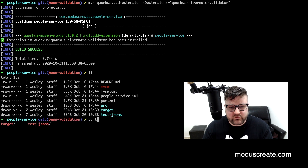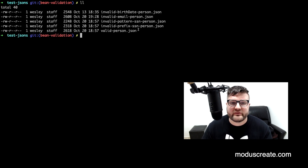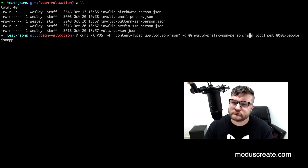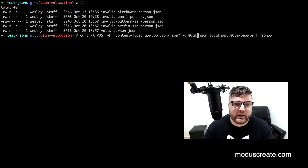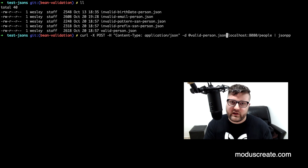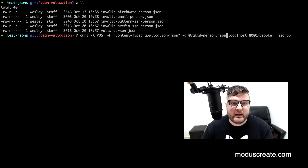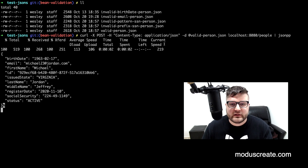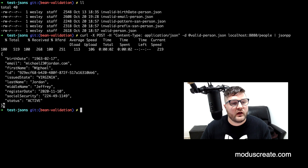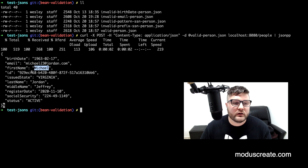I have a folder test-jsons with a few JSON files already prepared for this demonstration. I can use curl here, and first of all, the valid person file. The idea is to test that the endpoint is working as we want. Let's send this request. We can see that we have here a response with an object with an ID, which means it was successfully persisted on the database. For example, here we have the email michael103.jordan.com, the first name Michael, and the last name Jordan.